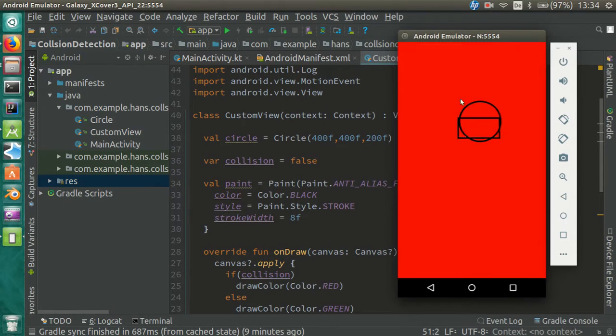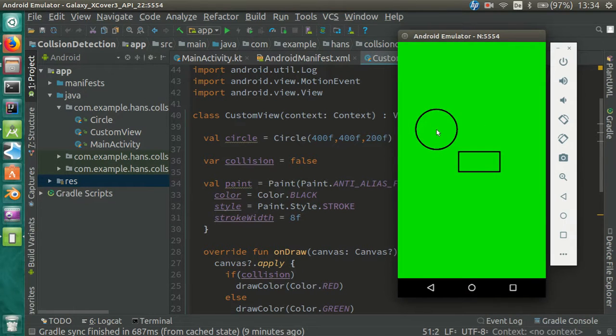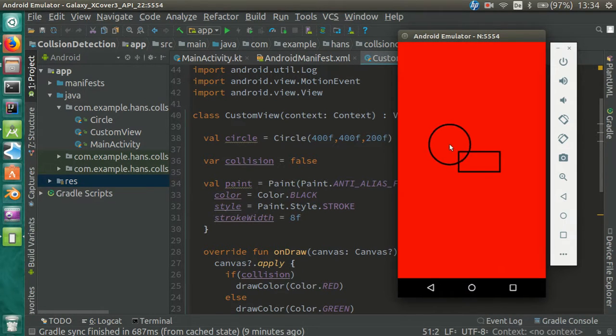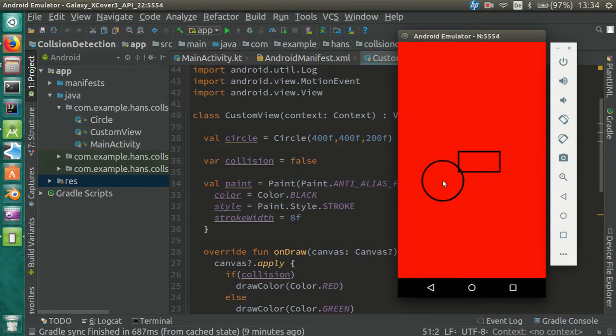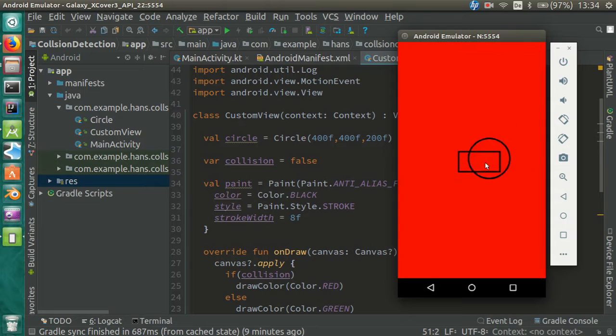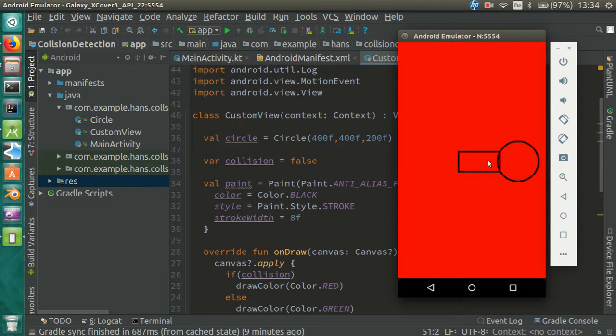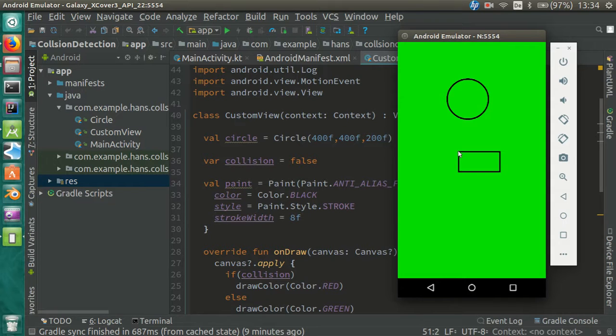I'm going to continue where I left off in the video about the collision between a circle and a point. If you haven't watched that video and the setup video yet, do it now. I'm going to put links to them in the description.